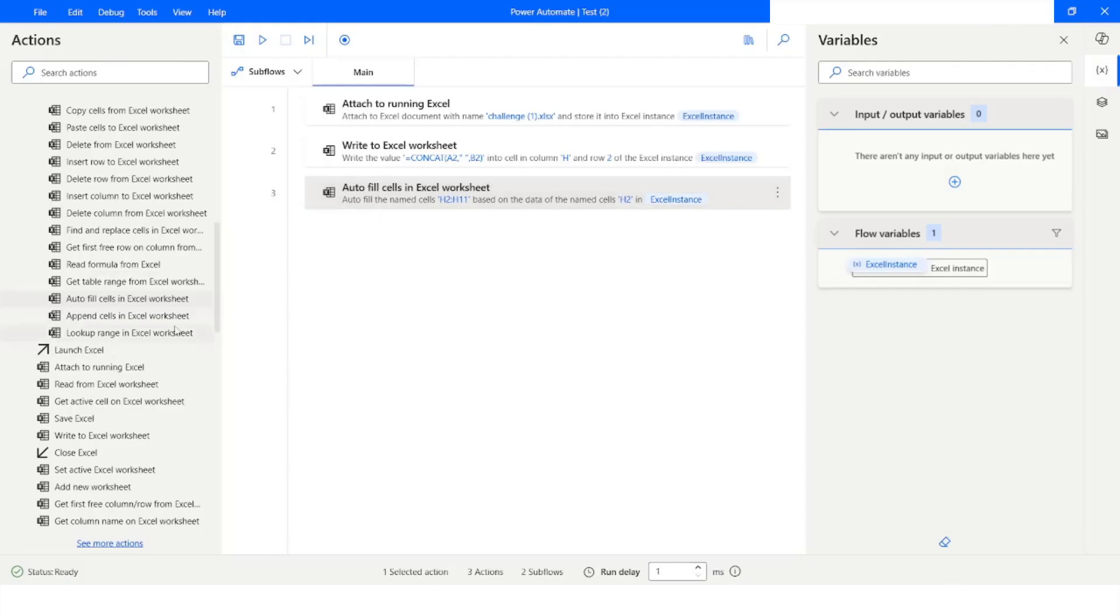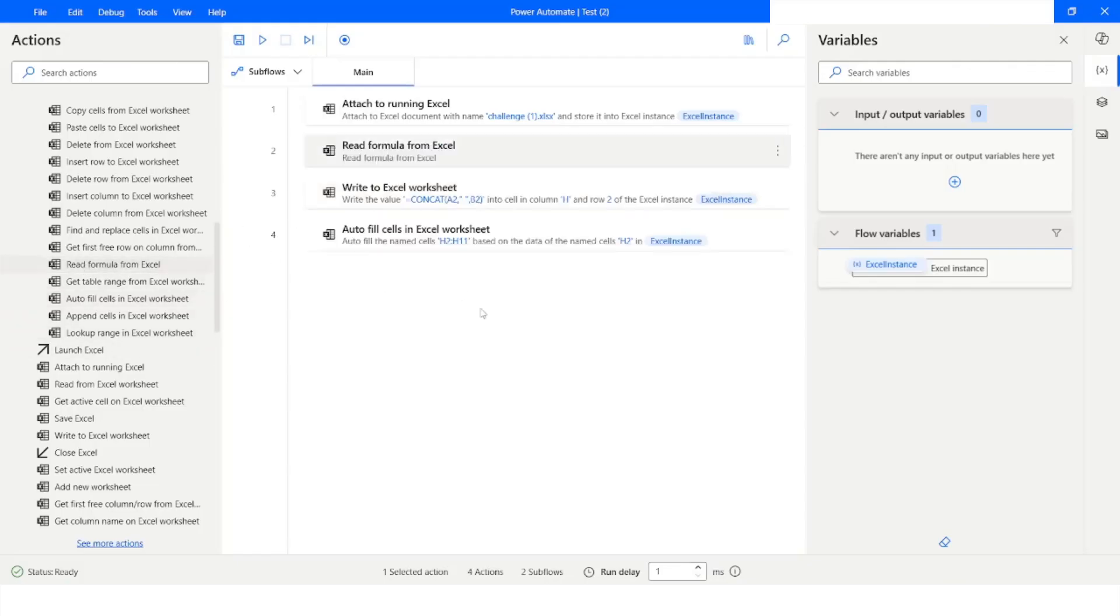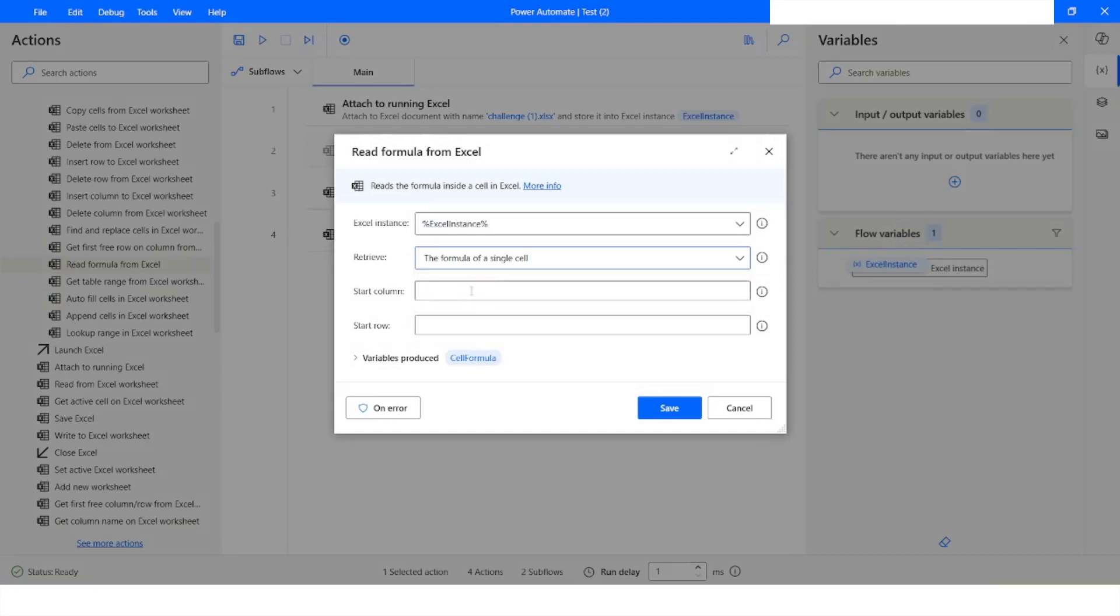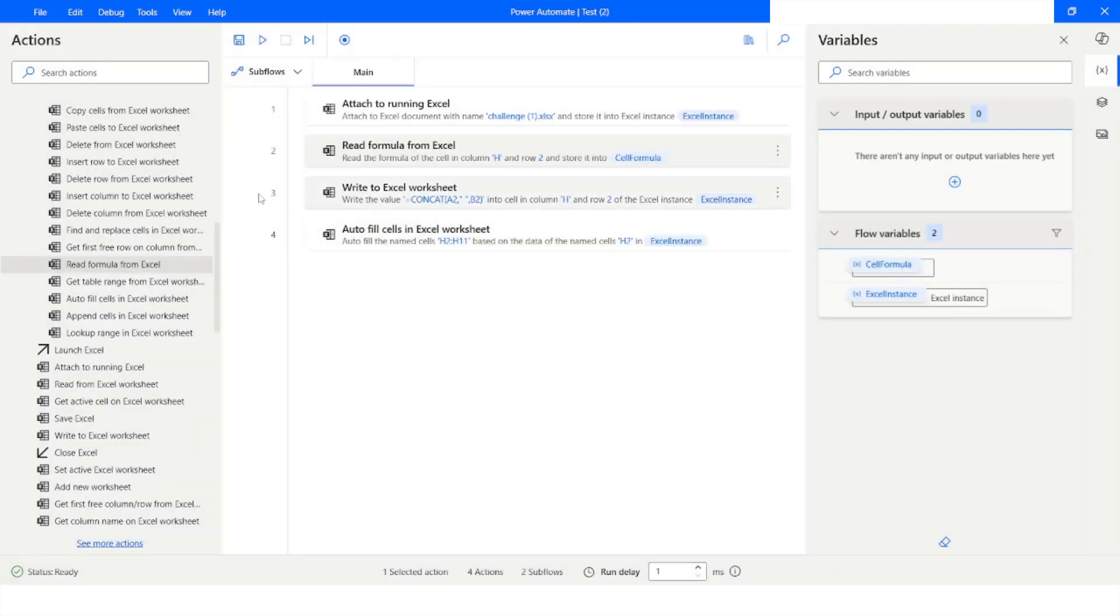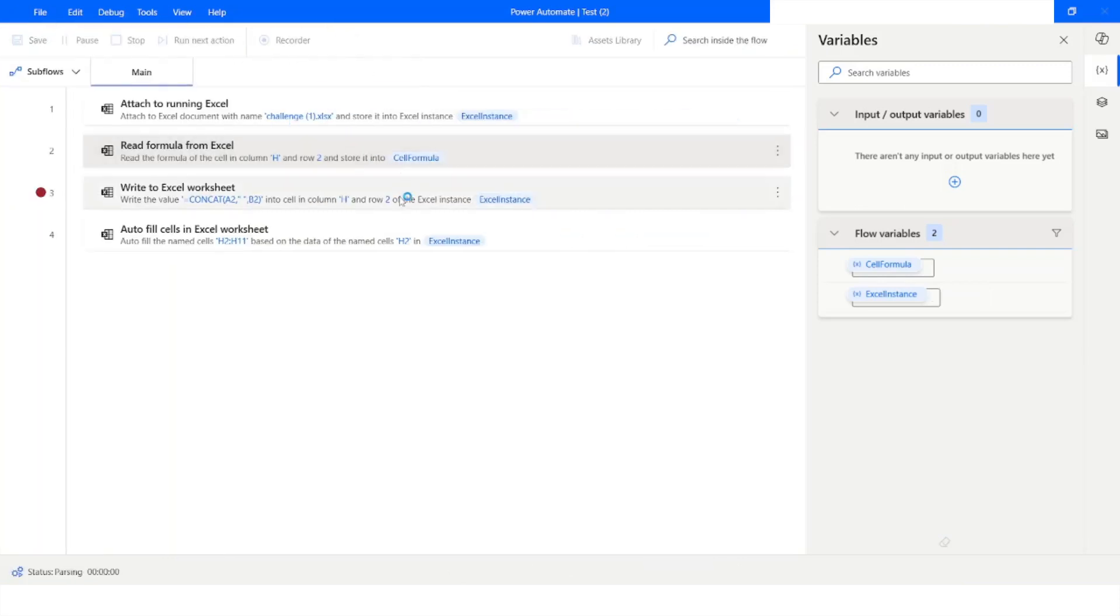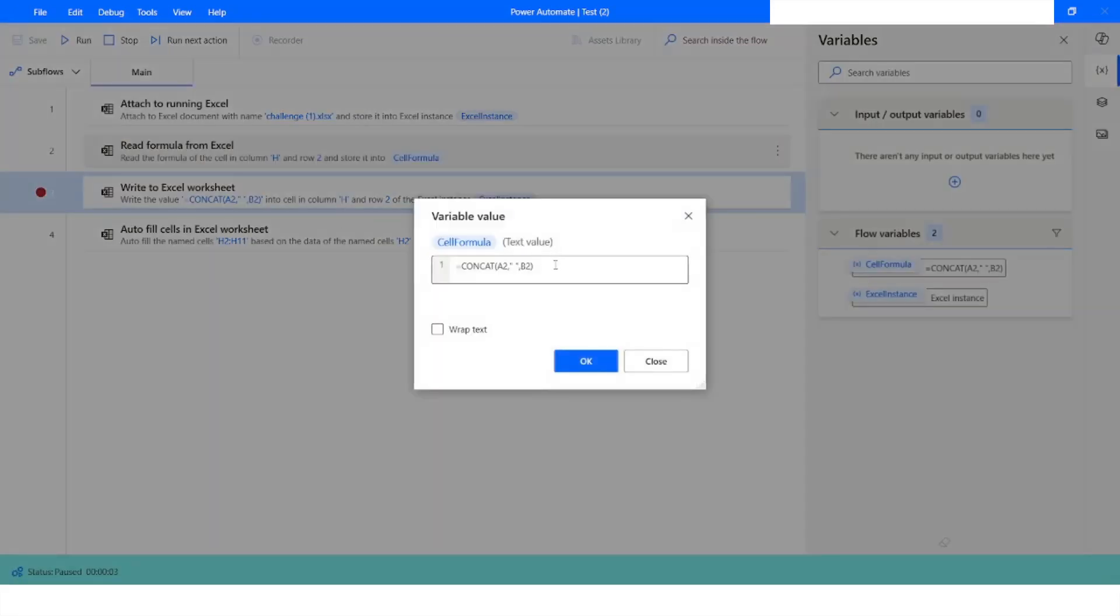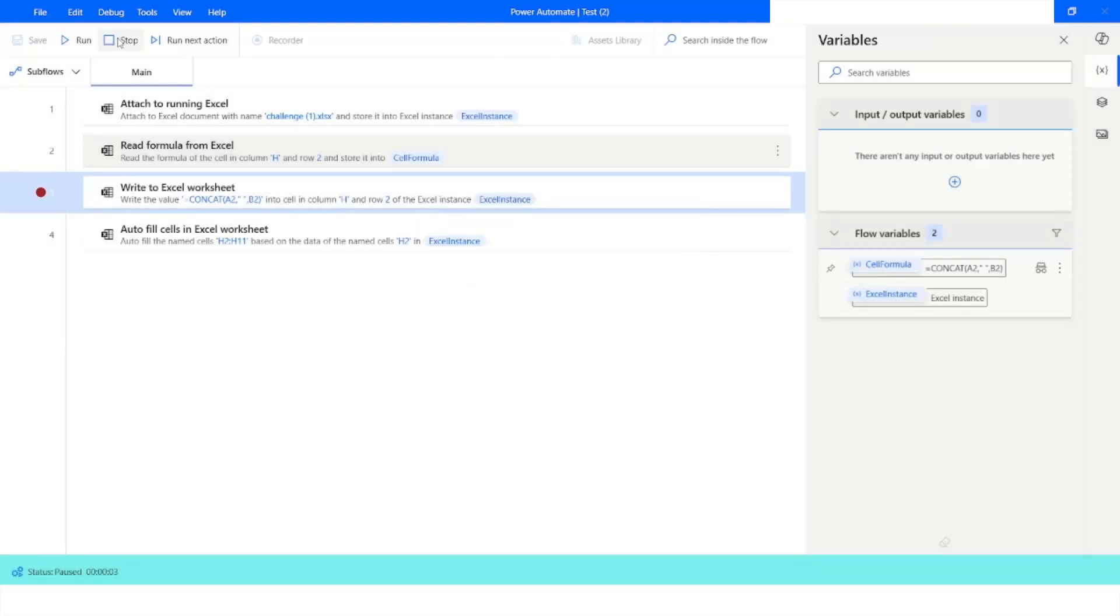Now let's say I want to read this formula. If you want to read the formula, you can just say read formula of single cell. Let's say start column is going to be H and row is going to be 2 and click on save. Just put a breakpoint here because we just want to know what is the formula in that cell. If you want to know the formula, you can just say read formula from Excel and here you have this formula which was applied there. I'll click on close and stop the bot.